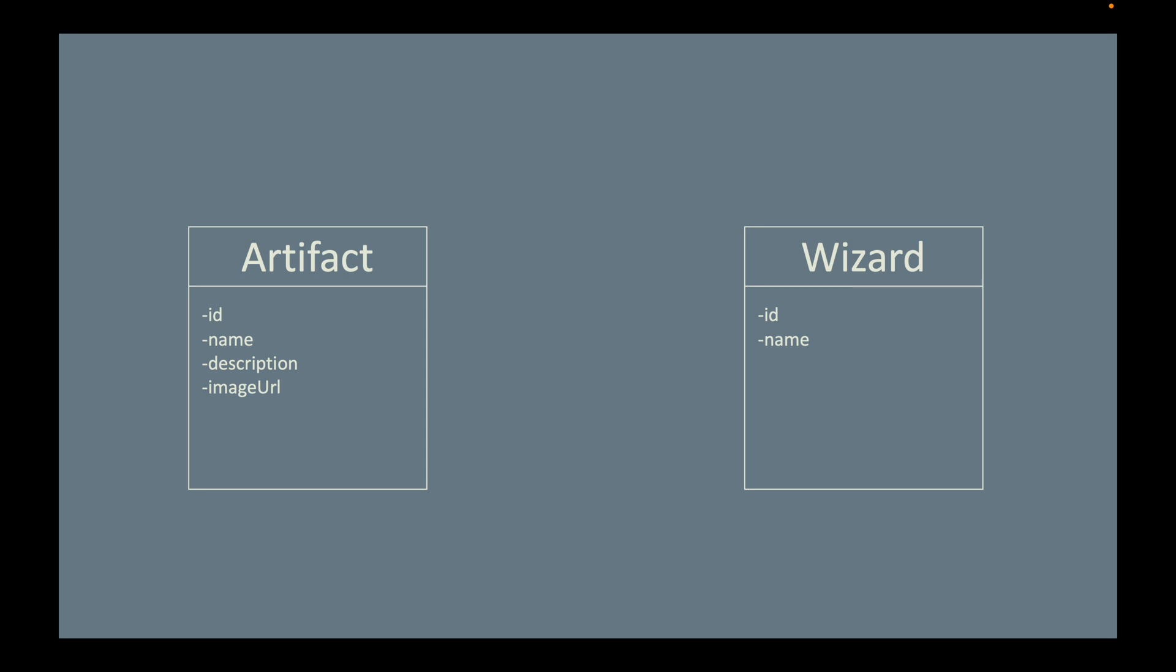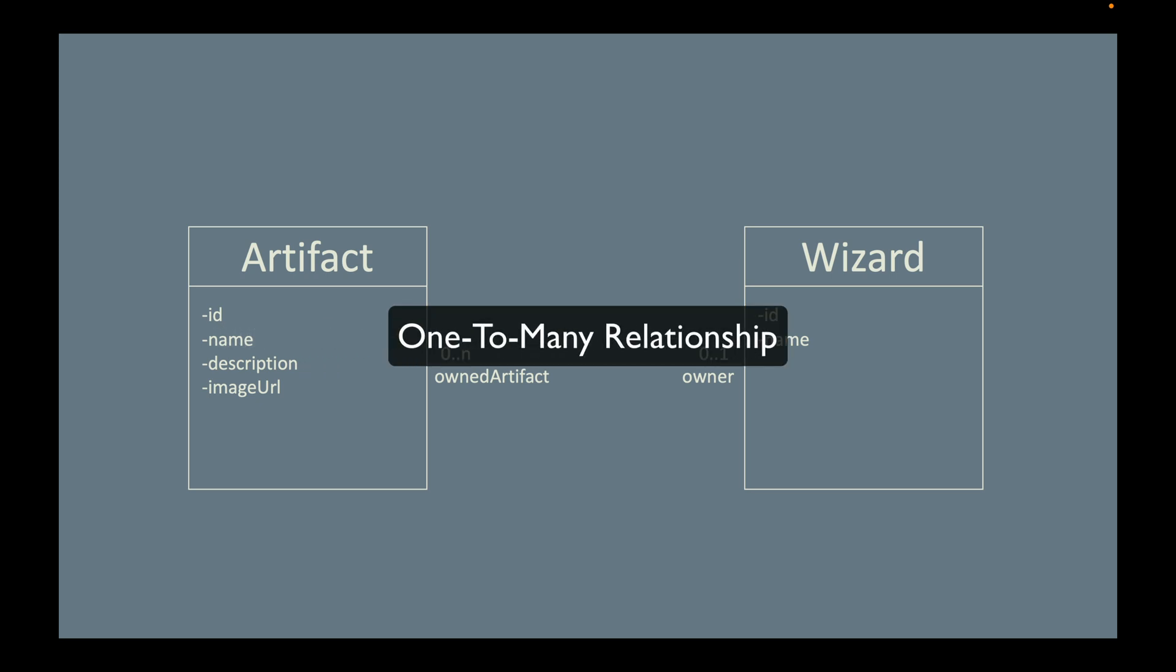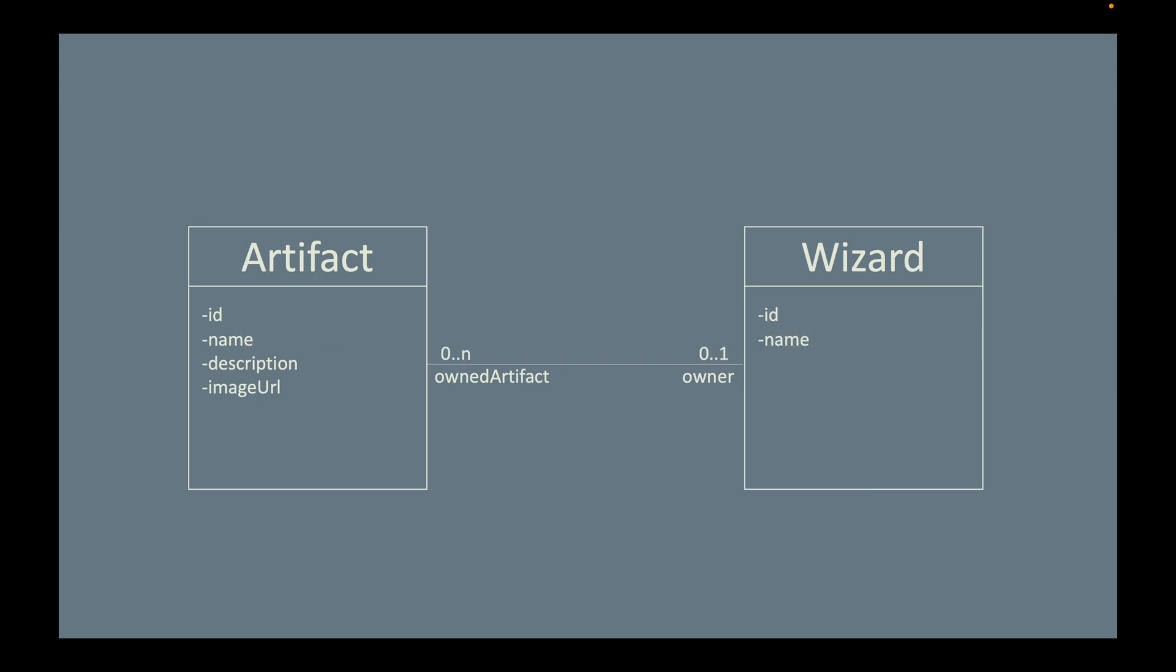For each artifact object, it is owned by either 0 or 1 wizard. Now the other direction, for each wizard object, she owns 0 or many artifacts. So here is the notation for that relationship. And if you still remember the content you learned in a database class, this is called one-to-many.